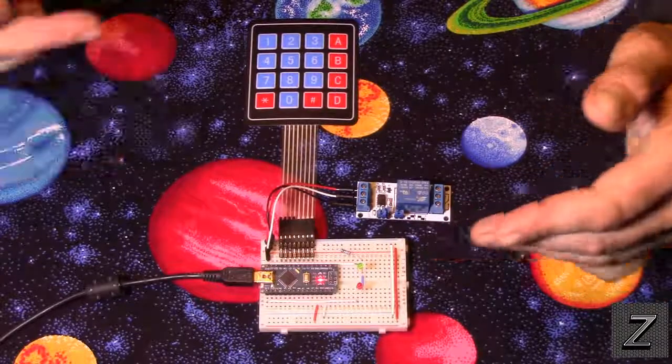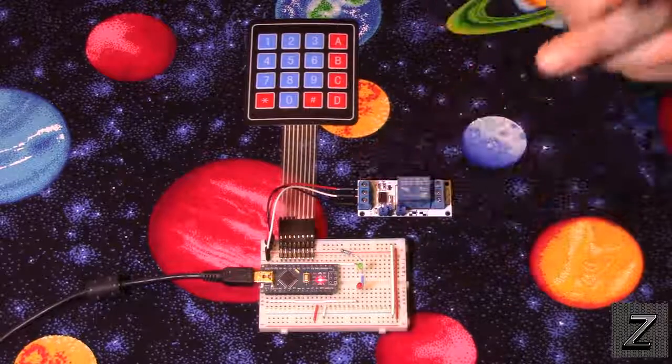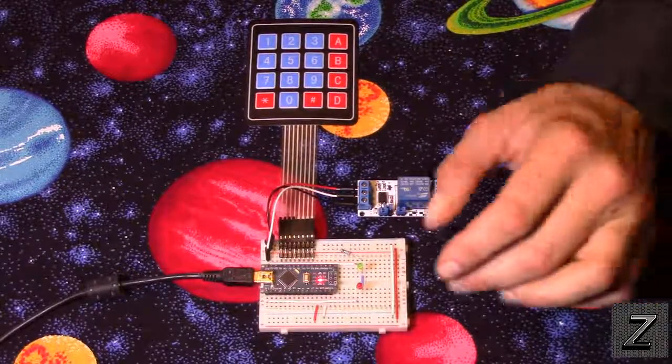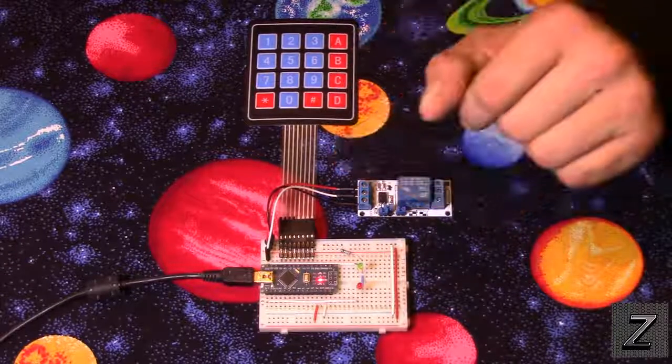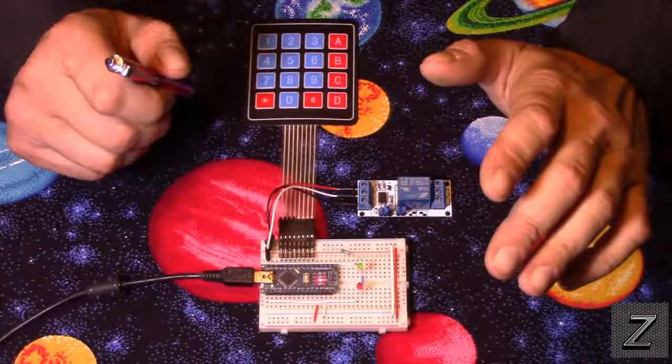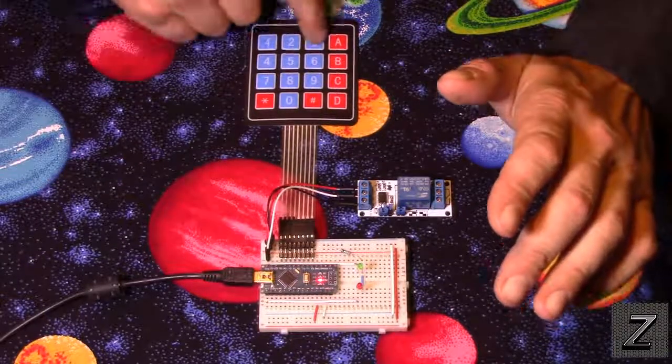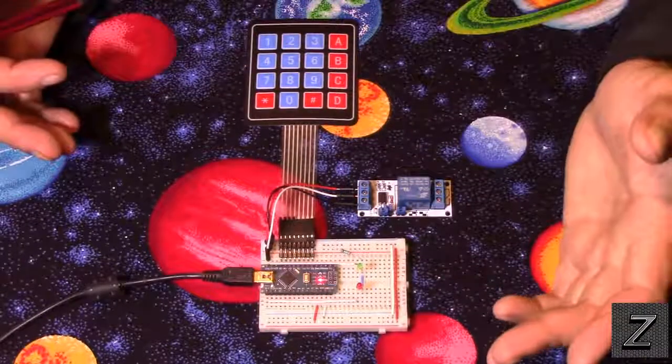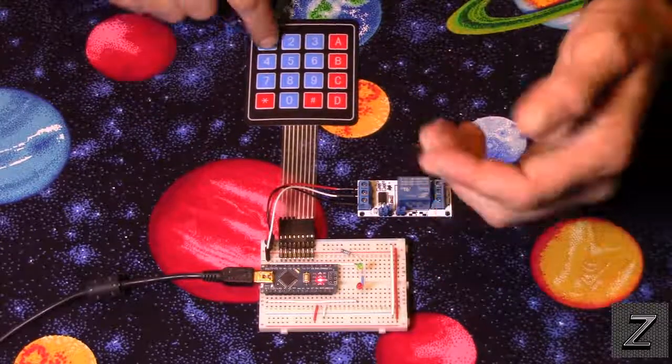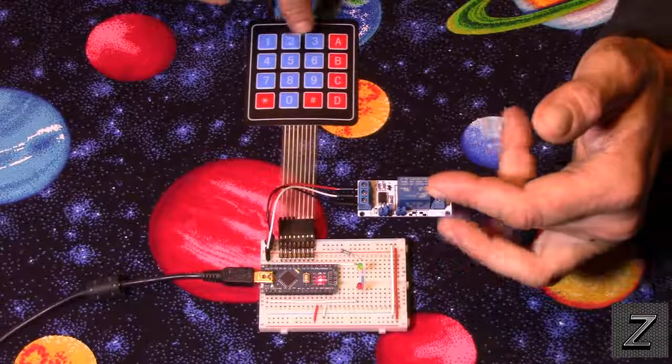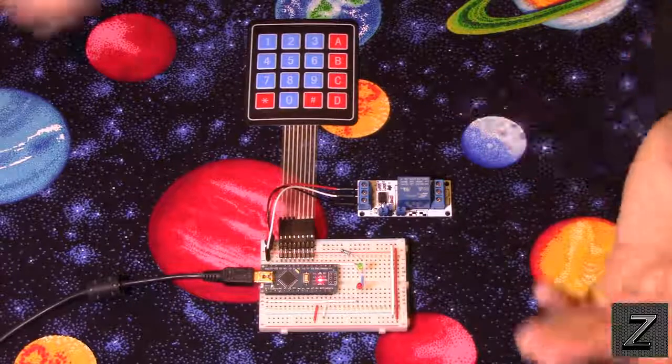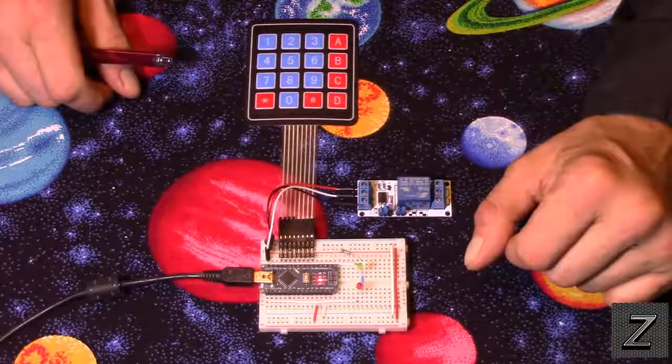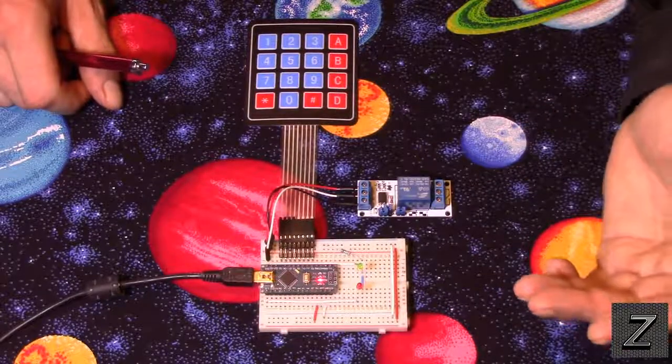Alright, well let me demonstrate it working here. Then we'll go over how it's set up and then we'll go over to the computer and take a look at the sketch on how this is all controlled. And a big thing about this compared to all the other videos I've seen, a lot of them you could just sit and just keep cycling through the keys and just keep pushing and it's going to open the lock.